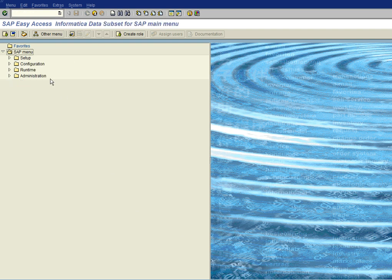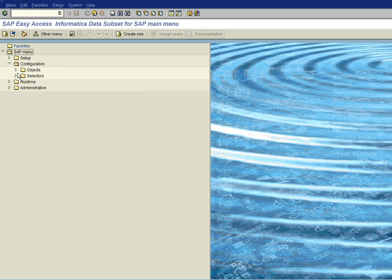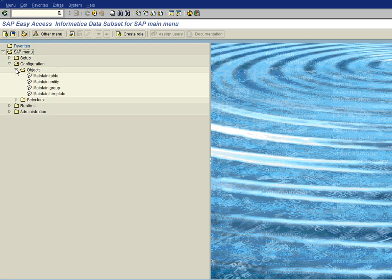And this brings us to the main data subset area menu. Let's go to configuration. We'll go to objects, and we'll go to maintain template.